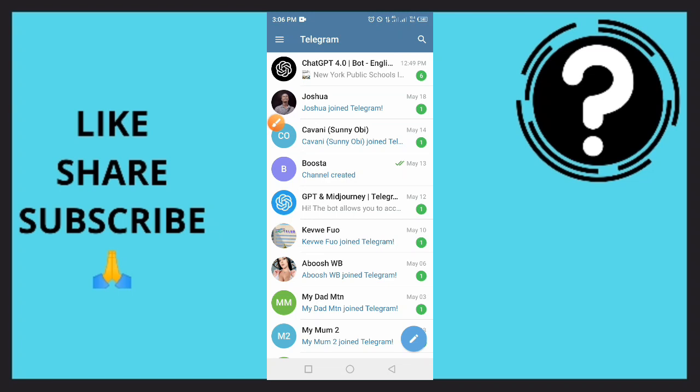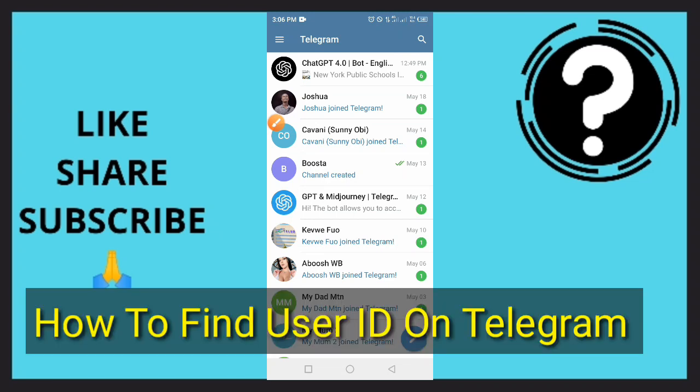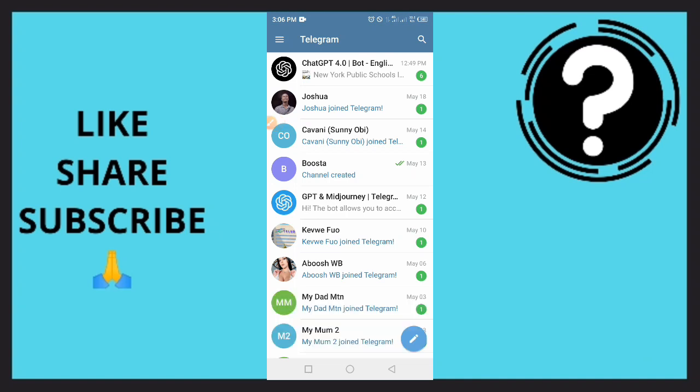Hello guys, welcome to this video. In this video I want to show you how to find user ID in Telegram. This video is a full guide on how you are able to find your Telegram user ID.